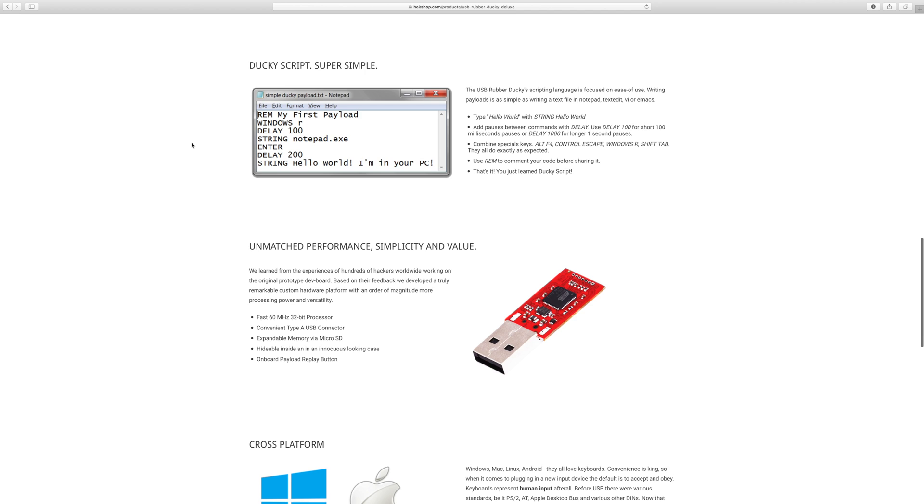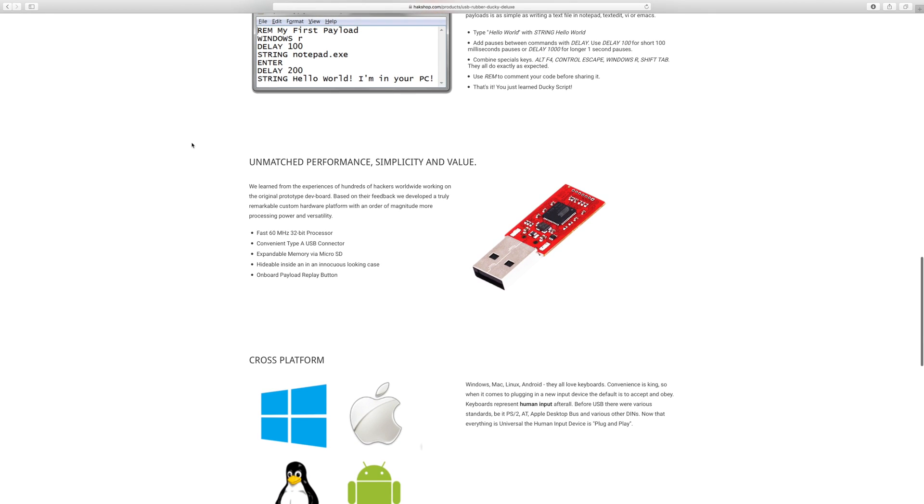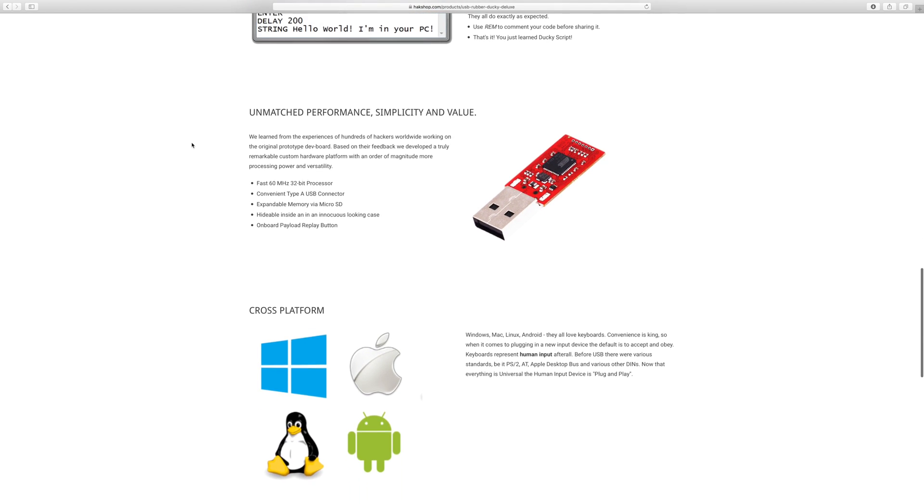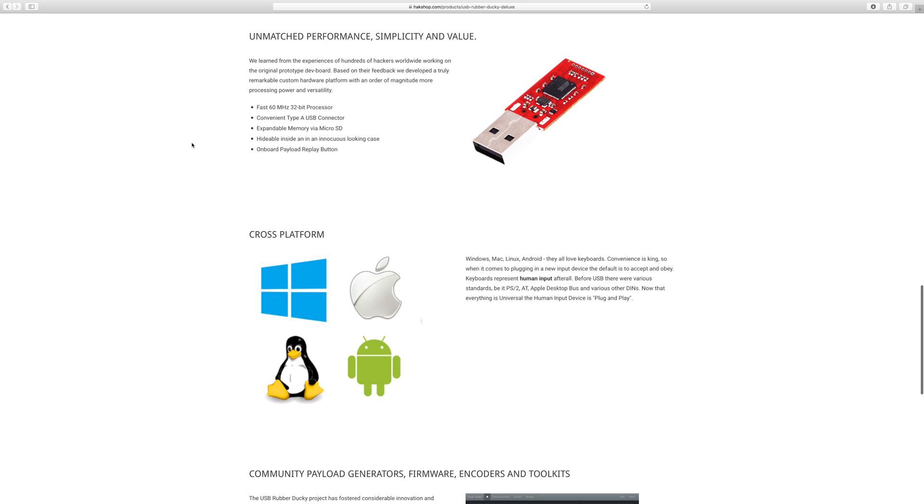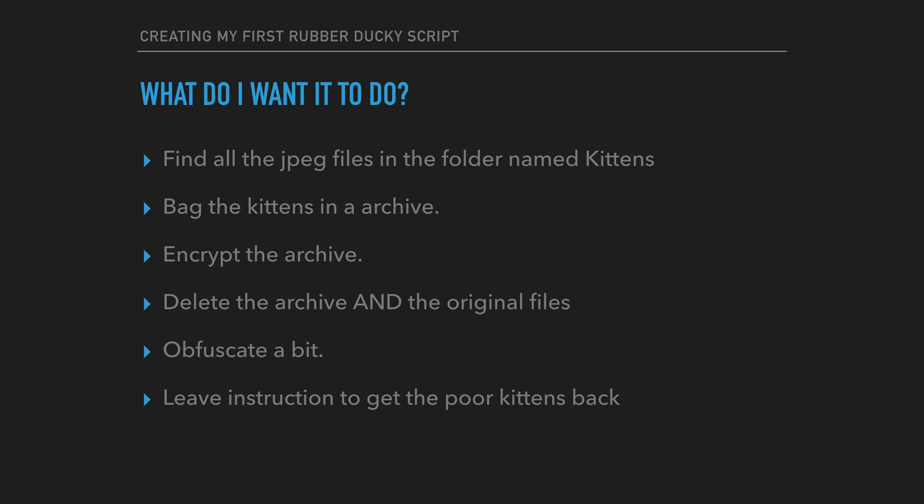You can write your own scripts and flash them to a SD card which you insert in the rubber ducky. Let's begin creating our first script. What do I want my payload to do?